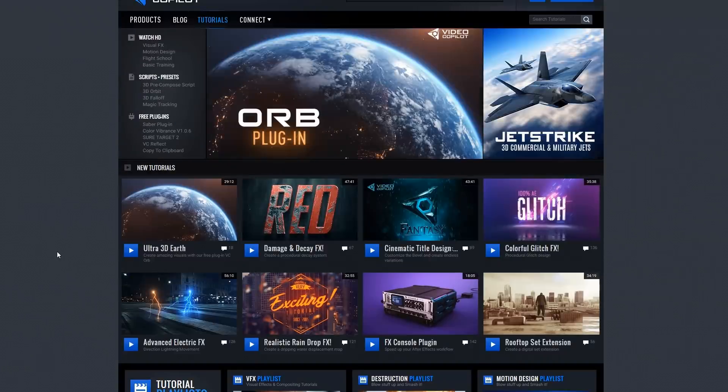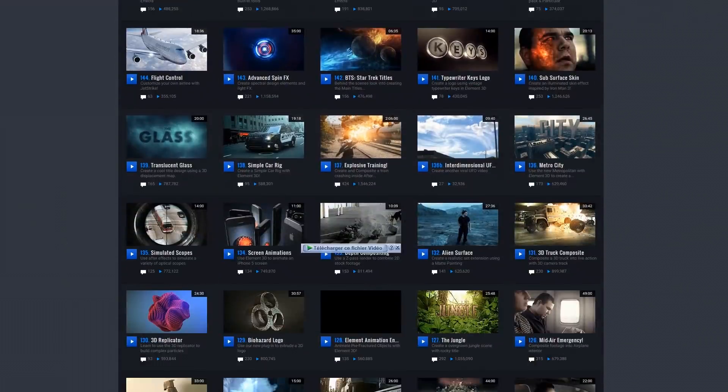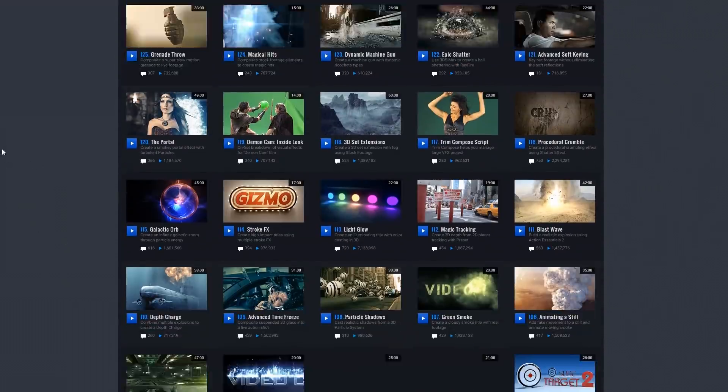The site has more than a hundred tutorials that go from the most simple to the most complex. I think that all the people of my generation who started with special effects definitely know VideoCopilot. So if you want to learn special effects, I invite you to visit this site — I'll put the link in the description.